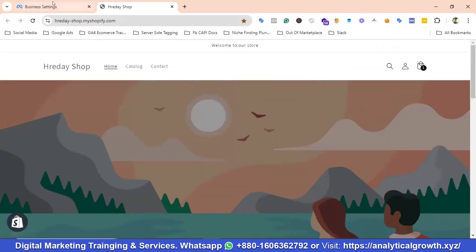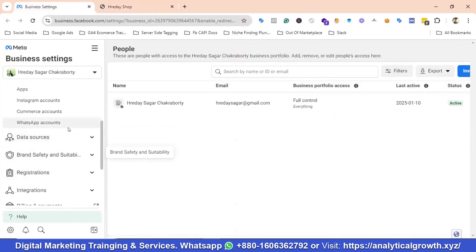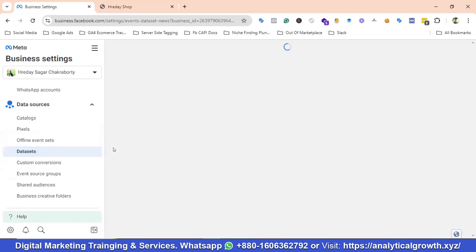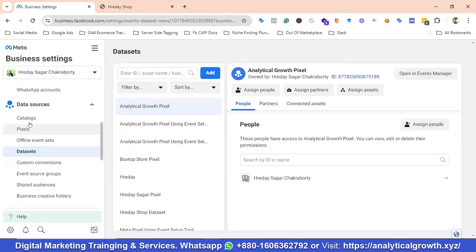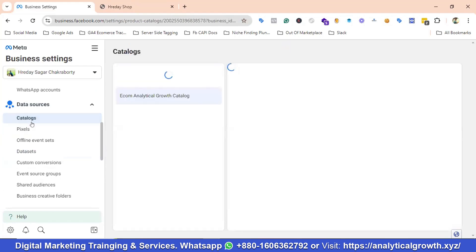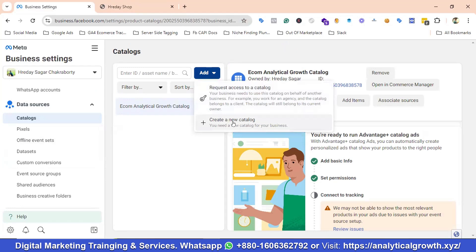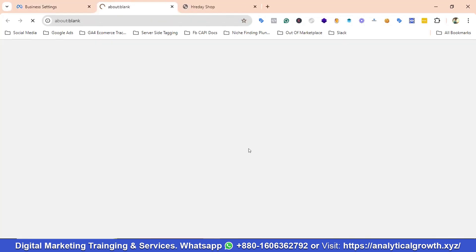I've come to the Business Manager and I'm going to navigate to the data source section. I'm going to go to the Catalog section — not Data Sets, sorry — then I'll click on Add, then Create New Catalog, and click Continue.